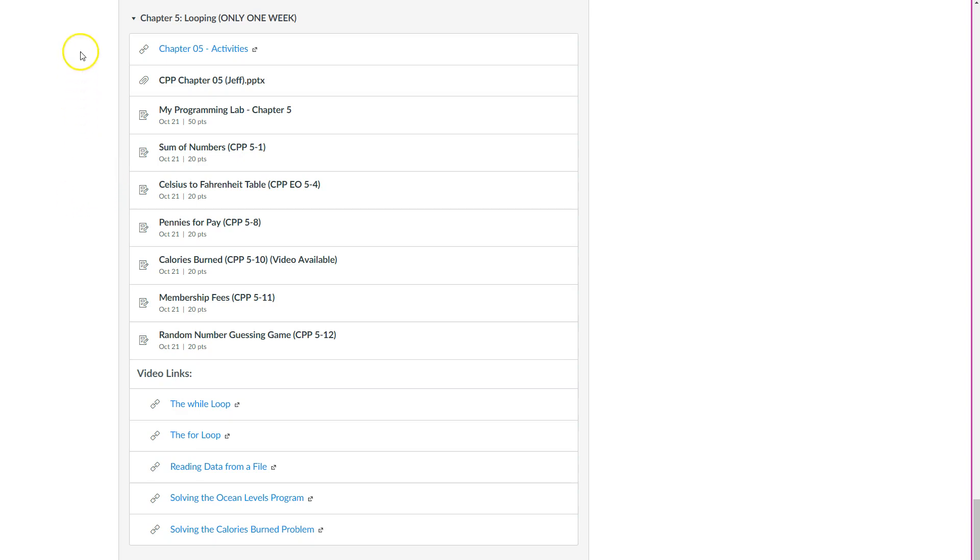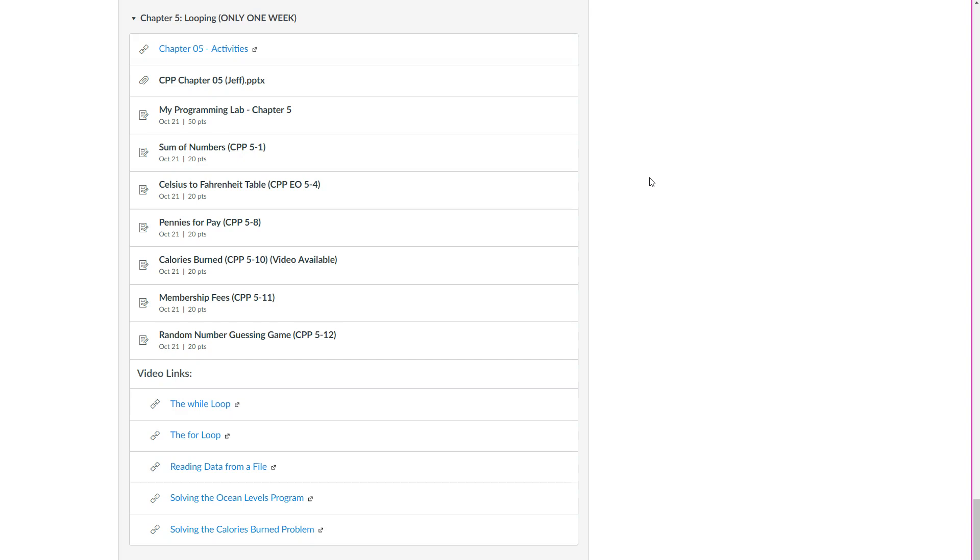You'll notice right away that at the very top, the header for the module says only one week. So we have a few chapters where we're only going to have one week to get everything done and then move on to the next chapter. This is one, and there'll be a couple others later on this semester too. After doing decision structures and if statements,